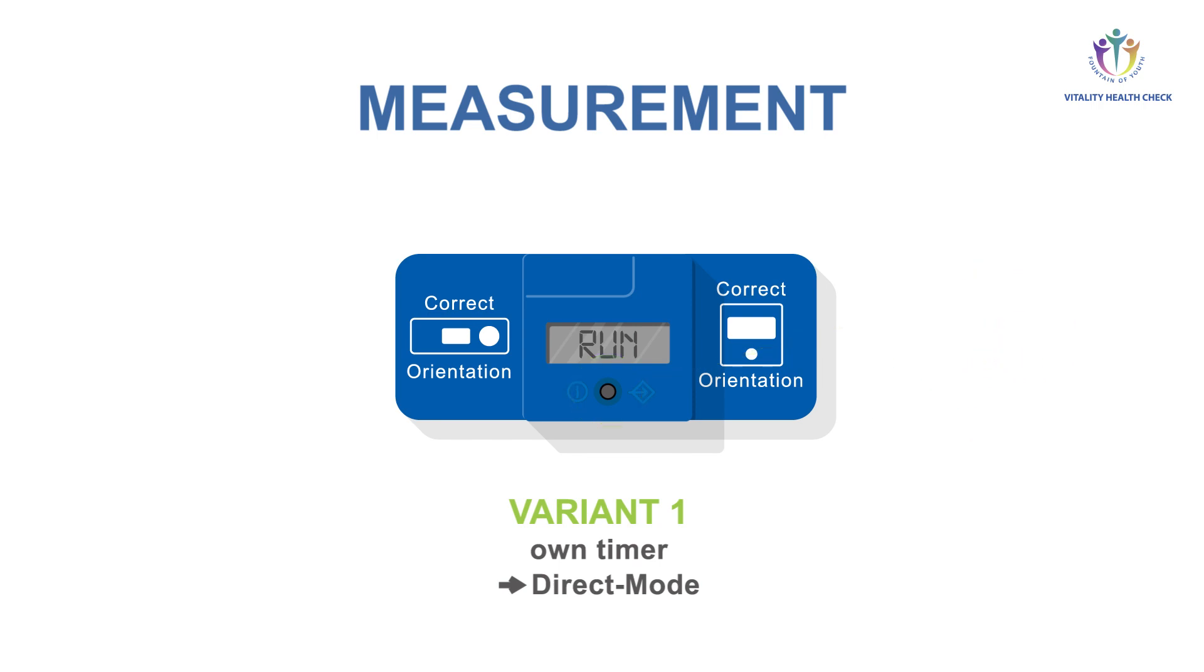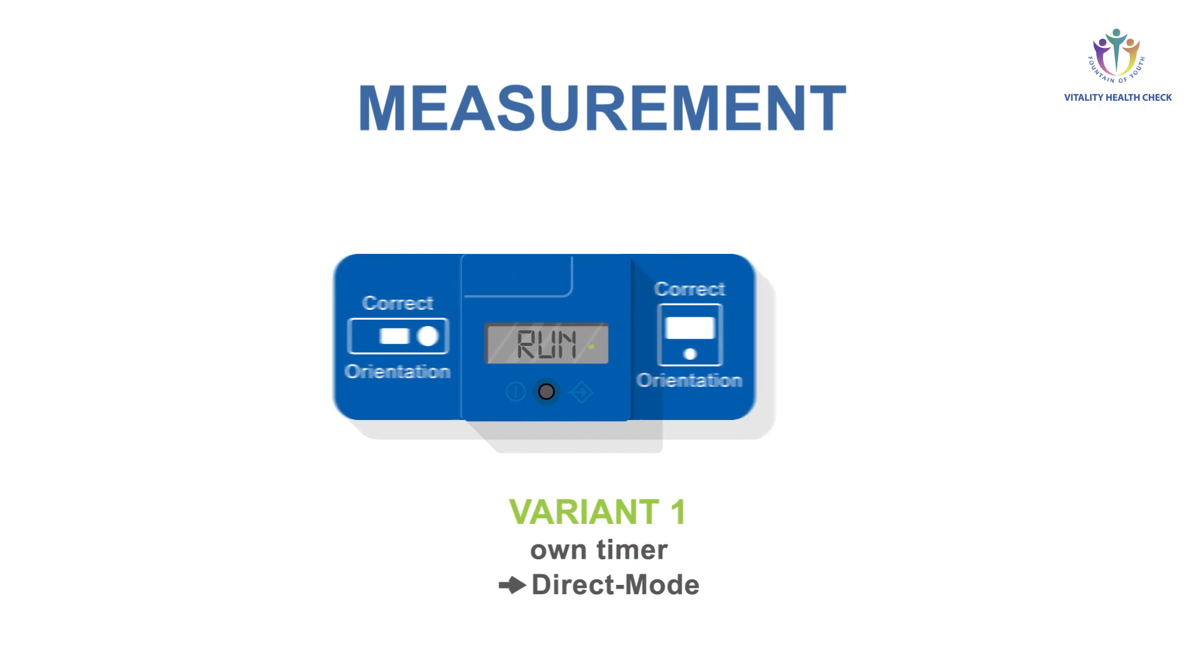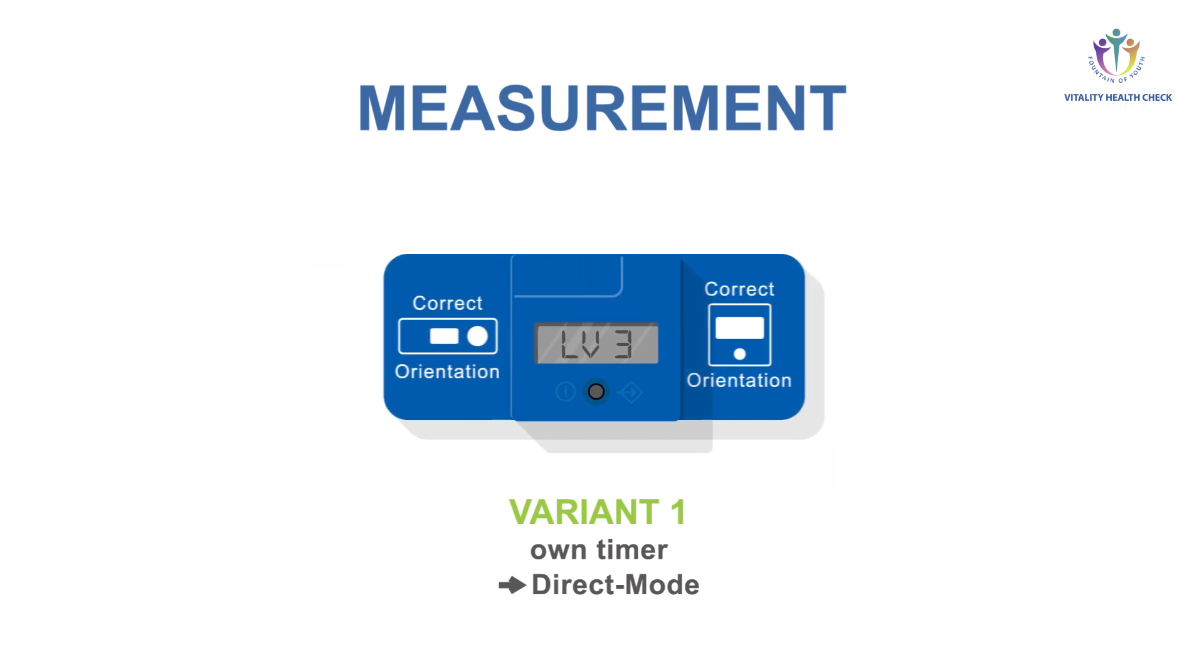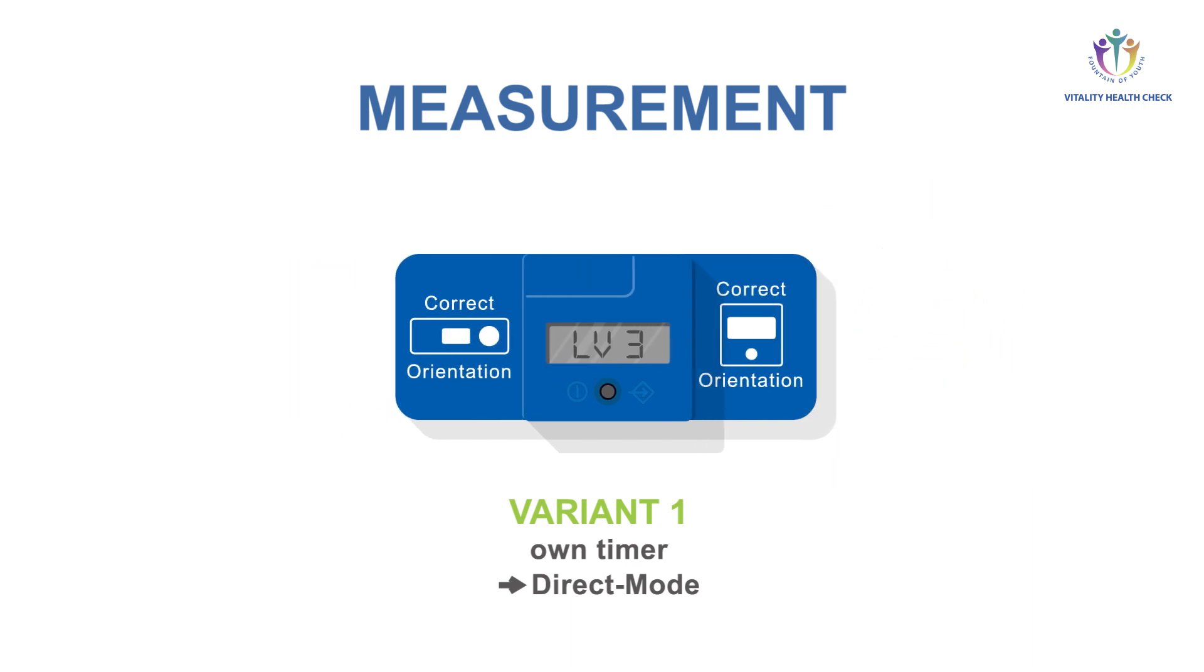In both variants, the quantification results appear on the display. A relative vitamin D level, level 1 to 6, is displayed. See evaluation table on page 1 of the instructions for use. Quantitative results are shown in nanogram per milliliter and in nanomole per liter.